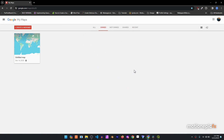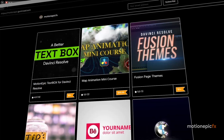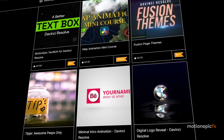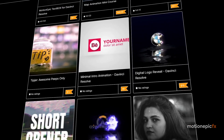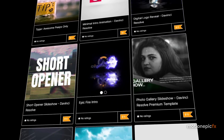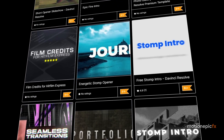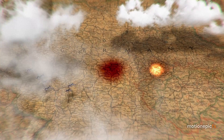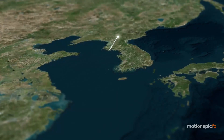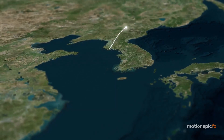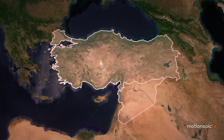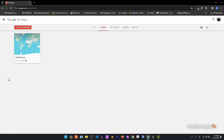Before we begin, if you are new to the channel make sure you like the video and subscribe if you find it helpful. There's also a link in the description to my store where you can check out templates for DaVinci Resolve, and I also have a course you can take a look at if you want to improve your map making skills.